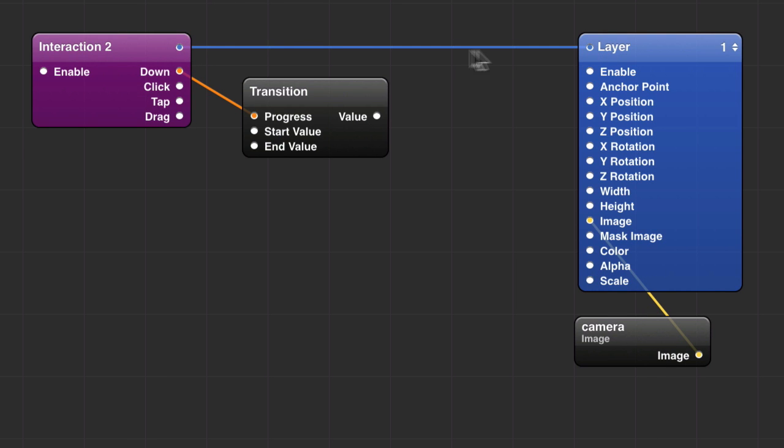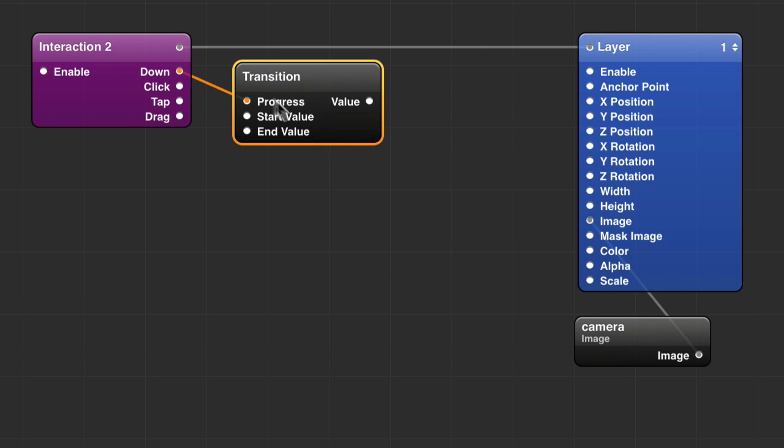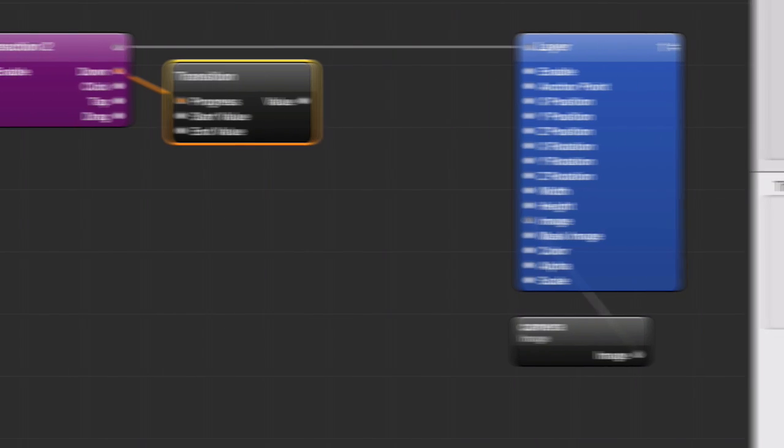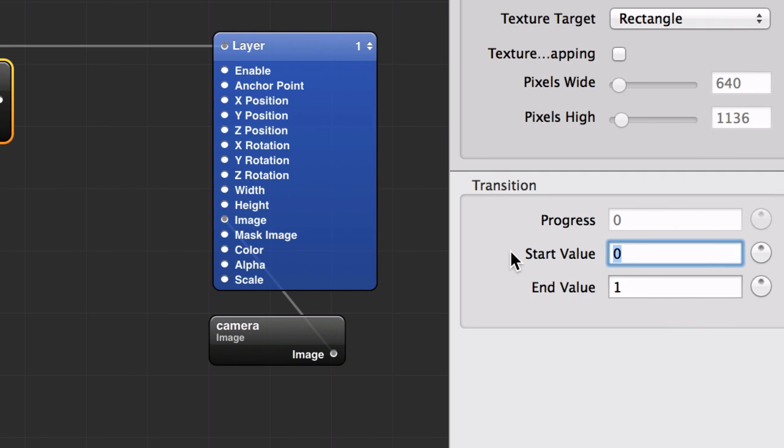Whenever you click on the layer, because these are connected, it's going to emit a true value out of these output ports here. Bringing that into transition, transition will let you specify a range of values that you want to animate between. I'm going to go from 1 to 4.